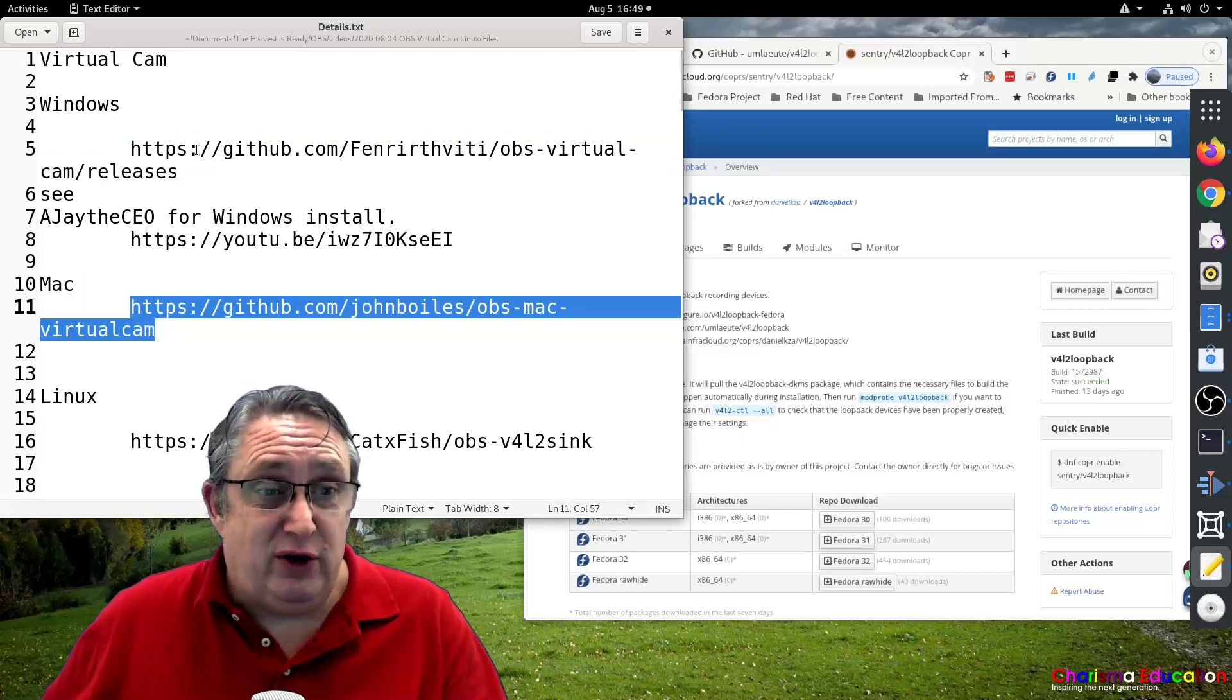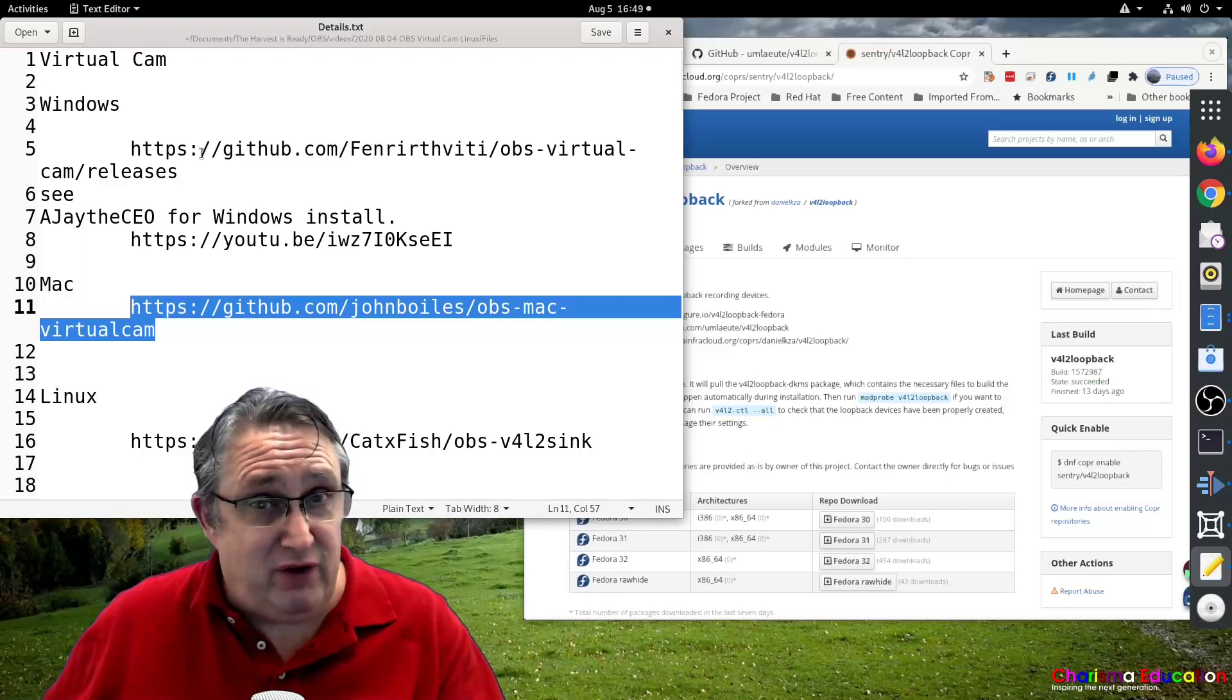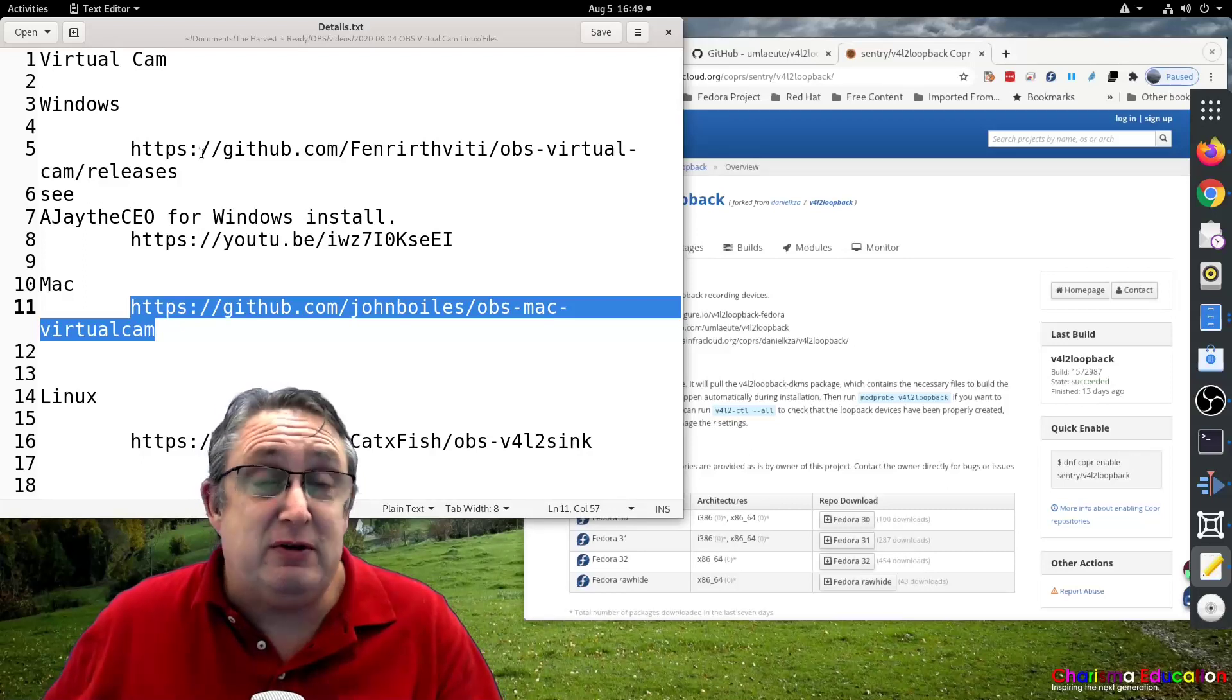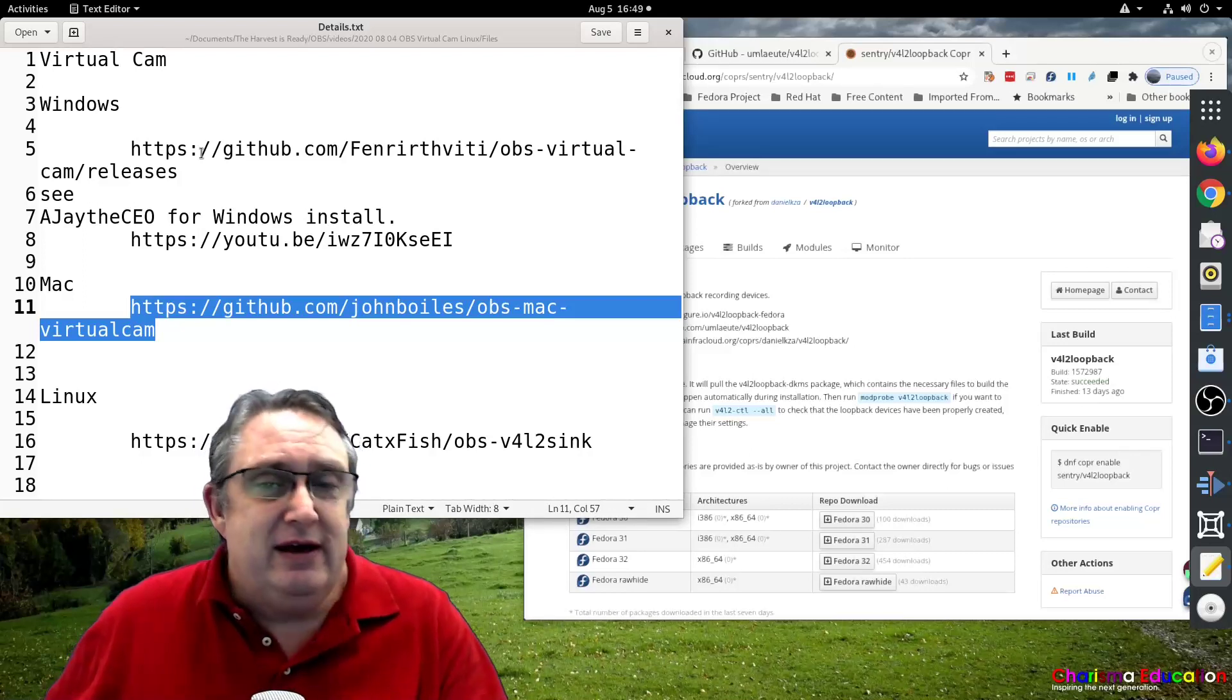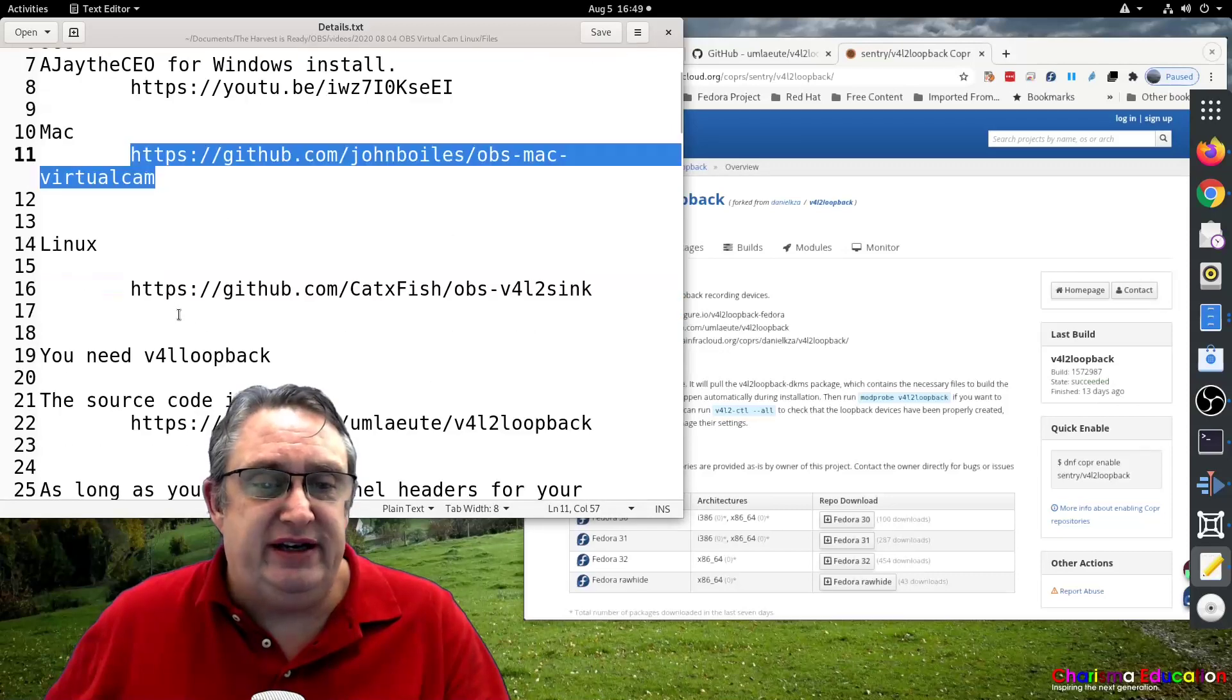So you just follow those links, follow the instructions and you can find online tutorials to do that. But here we're going to get onto Linux.